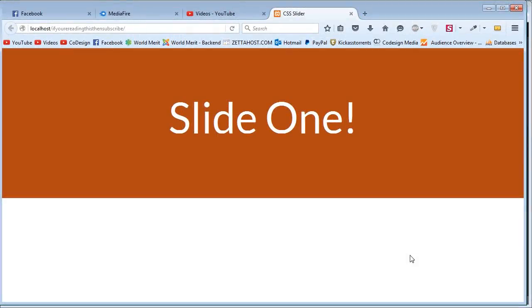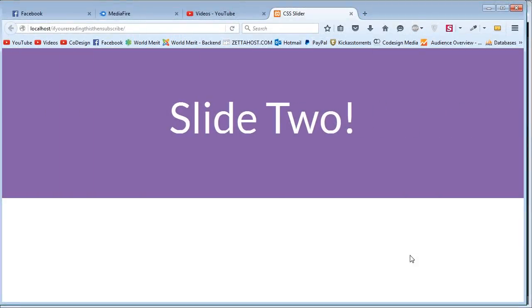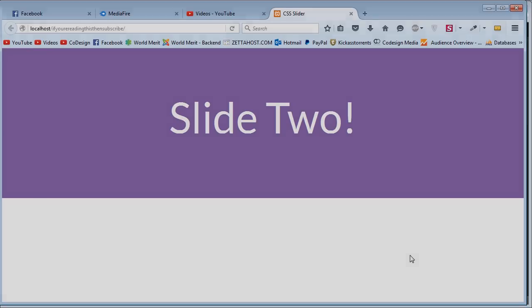Hello everyone, so in this tutorial we're going to be coding the slider on your screen right now using just HTML and CSS.